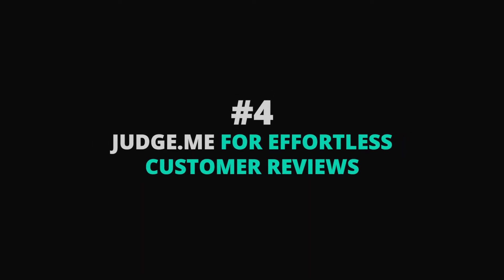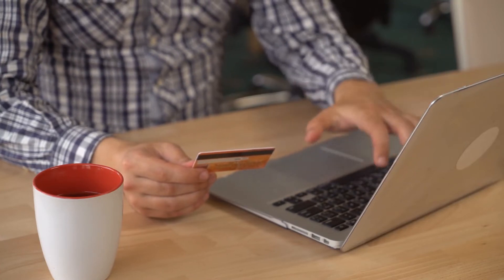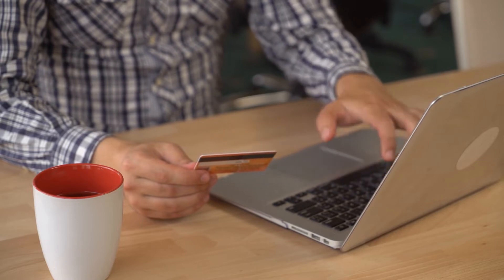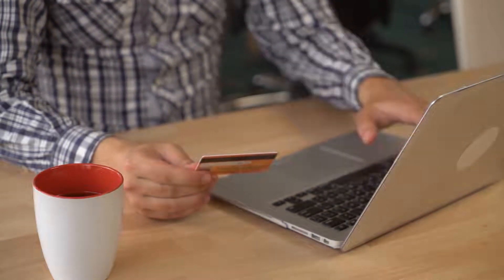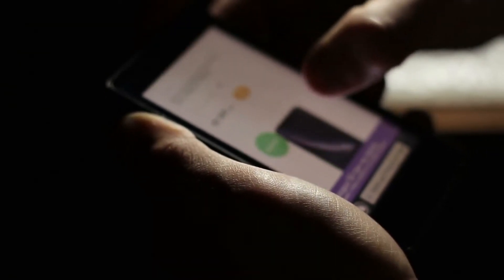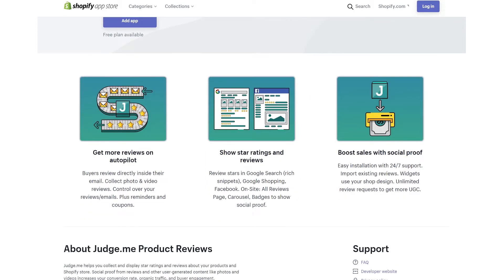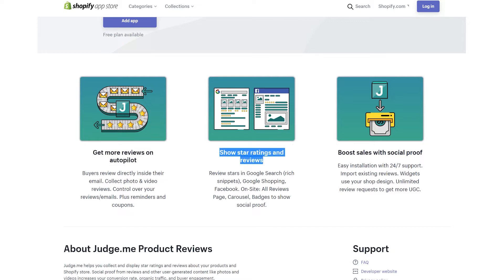Judge.me — for effortless customer reviews. One of the easiest ways to increase your Shopify conversion rate is to add product reviews to your site. While Shopify has their own product review app, I want to highlight another option: Judge.me. Waiting around for customers to leave you reviews is usually a losing strategy. With Judge.me, you can schedule emails to be automatically sent to your customers — they can provide the review right in their email. You can even schedule reminders or offer coupons for their feedback.